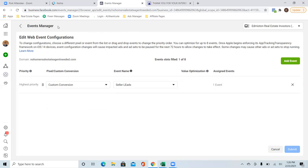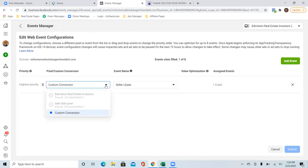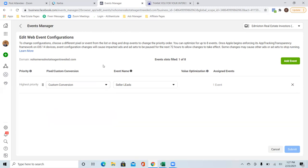In your case the custom conversion is your thank you page, so that's why you're able to set it up and choose it. But on the Commission Hero side, we're sending the vendor our pixel — they take that pixel and put it on their thank you page. Once they do that, we should be able to come here, hit the dropdown, and choose our pixel. That's been the hiccup — a lot of us haven't been able to choose that pixel even after hitting the dropdown.